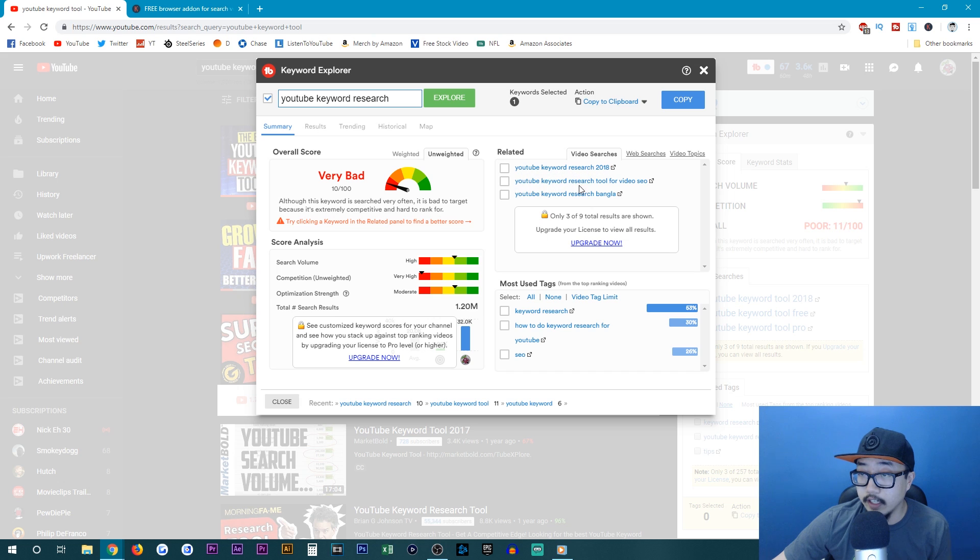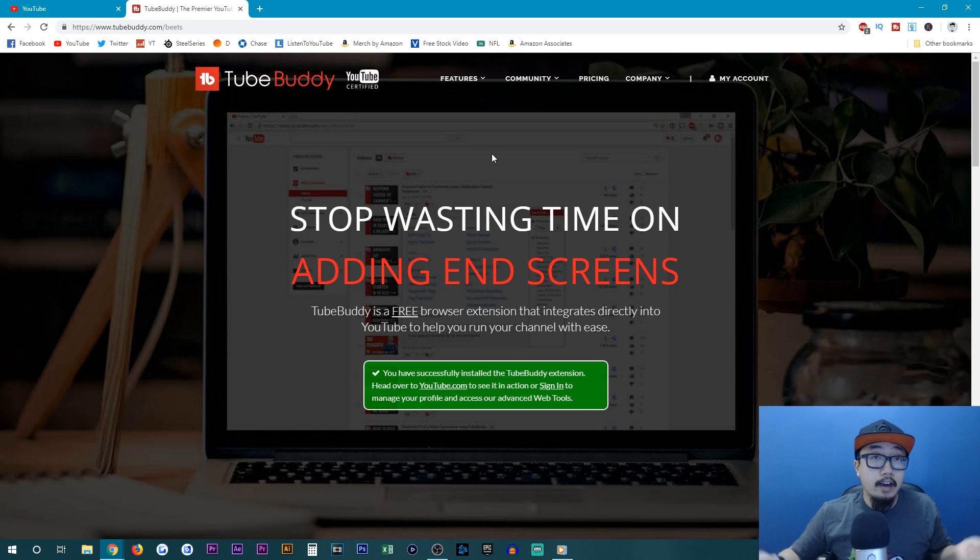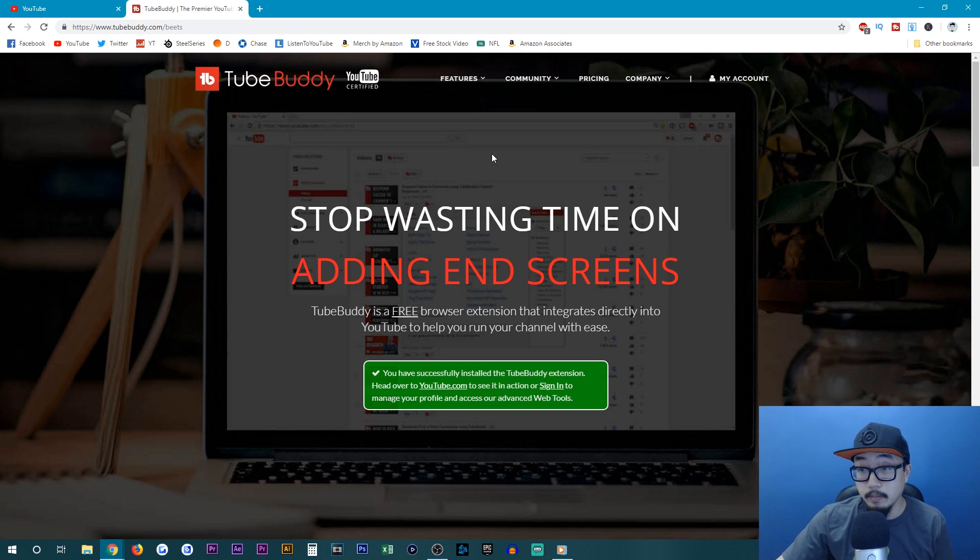you could add these phrases, tick their boxes over here, click on copy, and then you can just copy that into your description. And of course, I'll have a link to TubeBuddy in the description below.